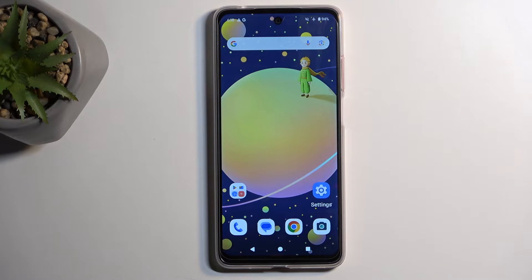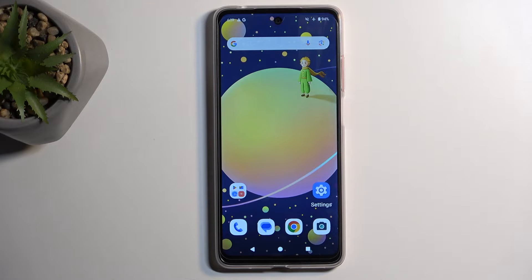Welcome. In front of me is a Motorola Moto G04 and today I'll show you how you can hard reset this device through settings.